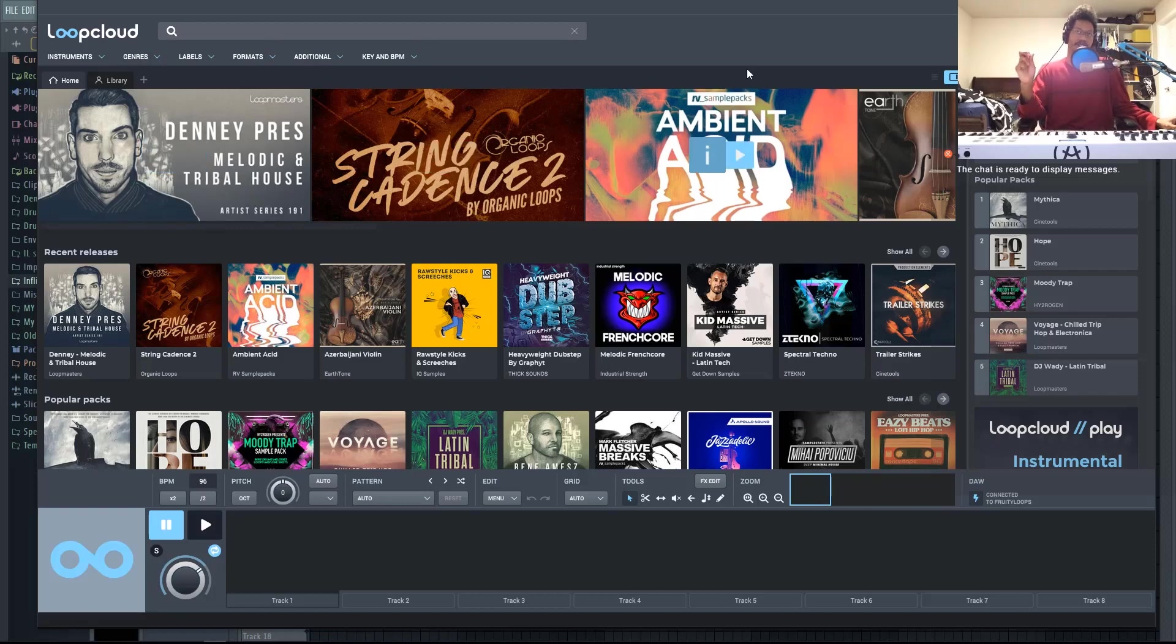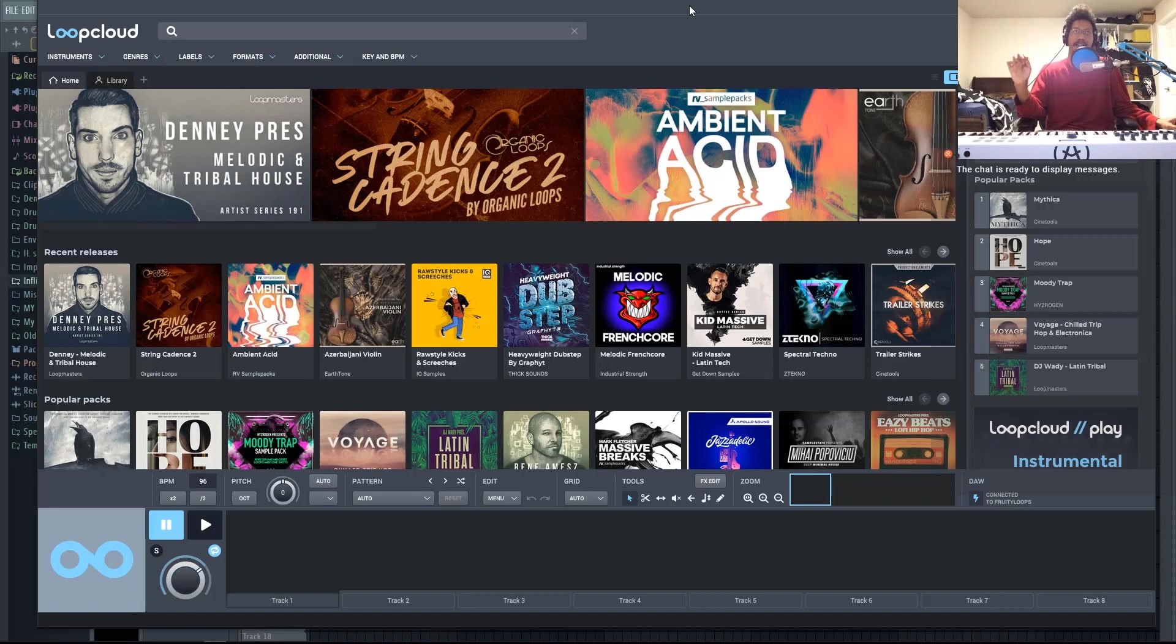So personally, I'm not a sample-based producer, so I don't really use loops. I make my own, but I know that a lot of people that watch this channel do use loops quite a bit.